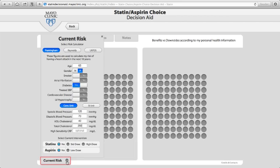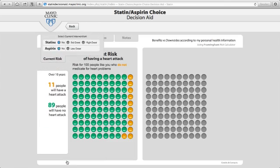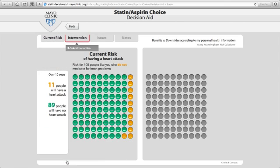I'm going to press here on current risk to see what her 10-year coronary risk is. In this case, it is 11%. The way I will present this to a patient is I would say, Mrs. Jones, here is a room with 100 people just like you with your same risk factors for heart disease. In this room, 89 people will not have a heart attack in the next 10 years, and 11 will. And I do not know if you are one of the green ones or one of the orange ones.